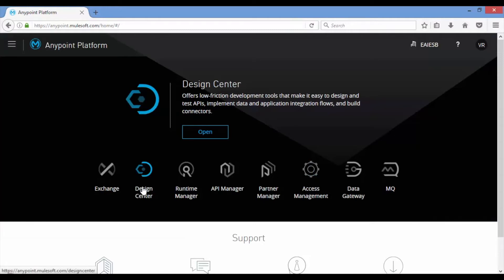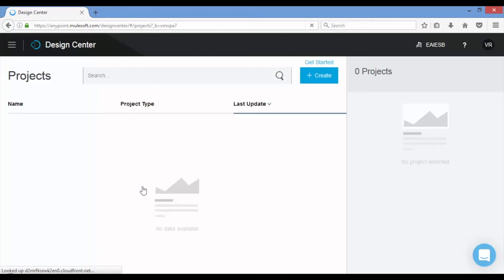Let's start developing our Salesforce insert application using Design Center. Click on Design Center, which opens the Projects page. Observe no projects are present as we have just created the account.